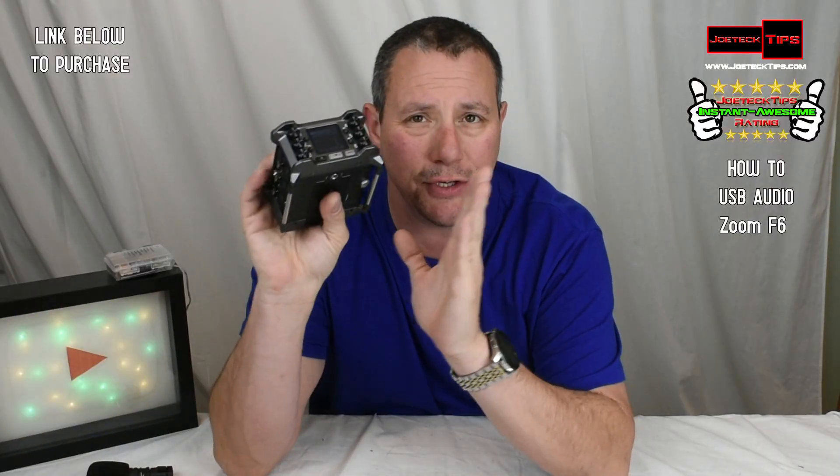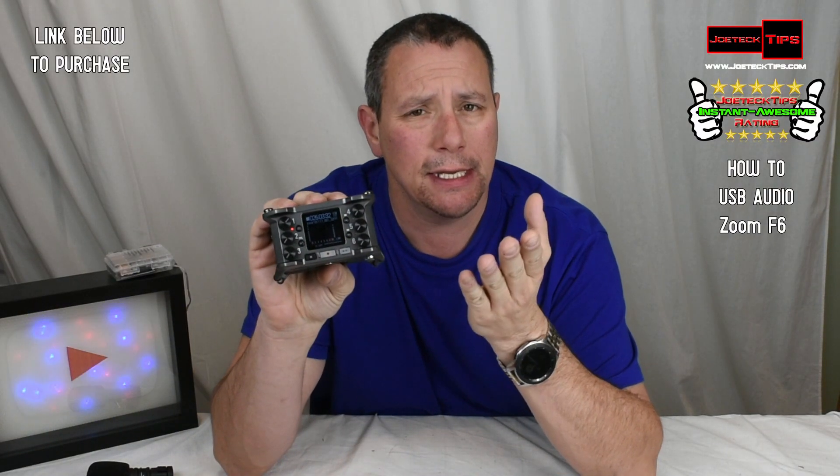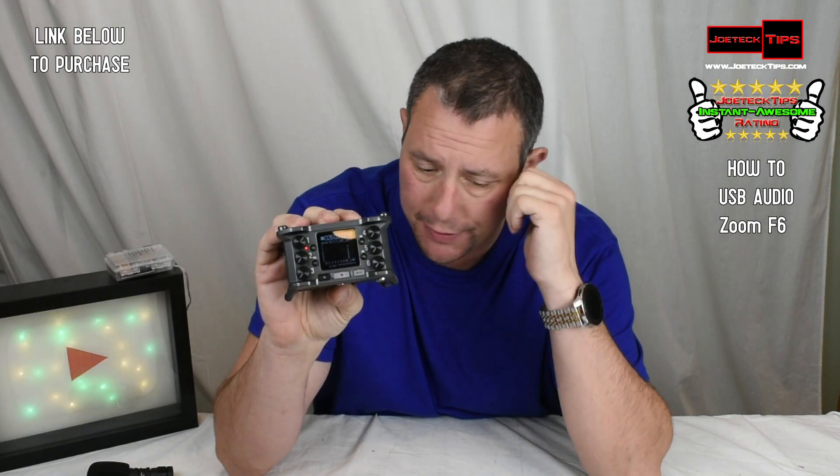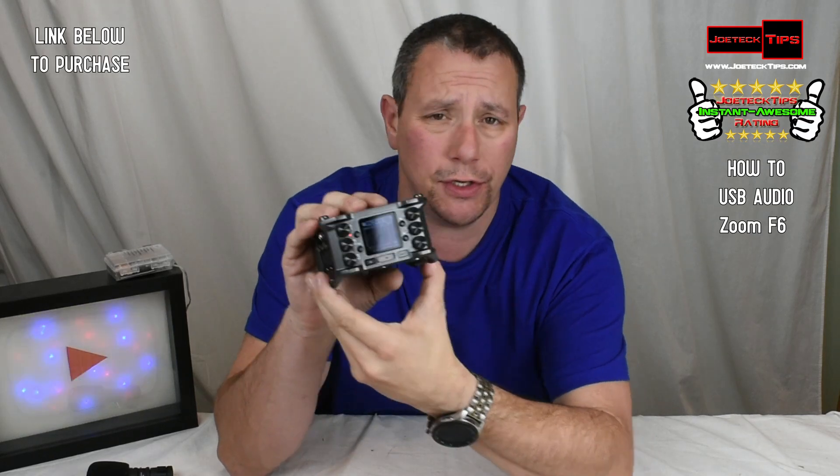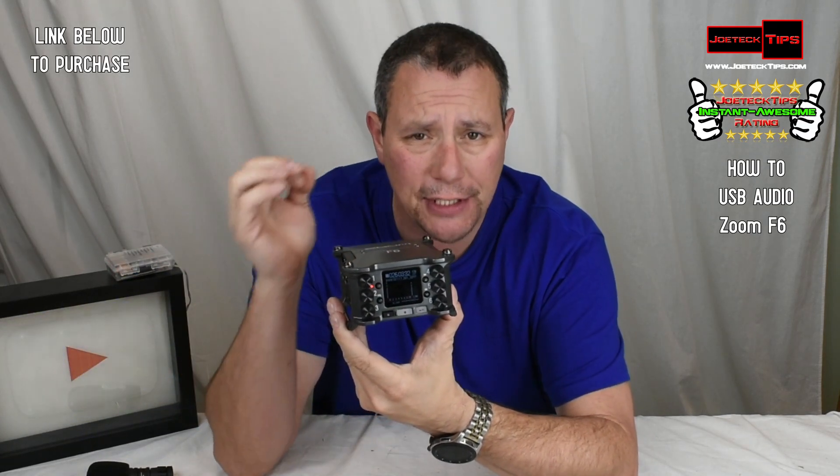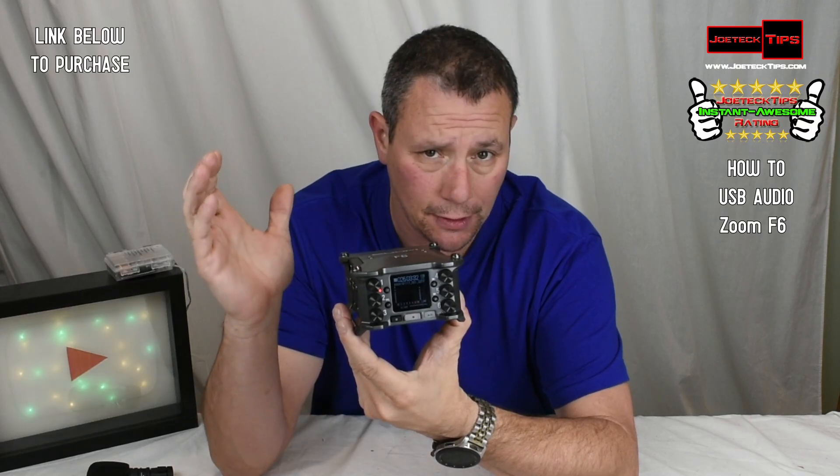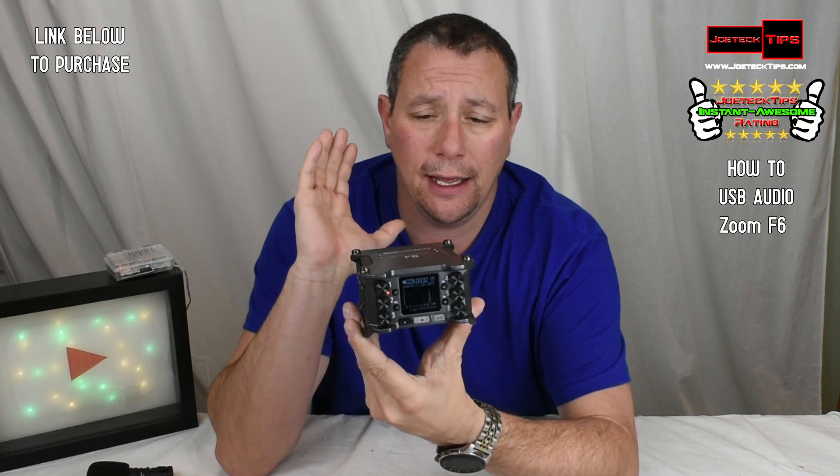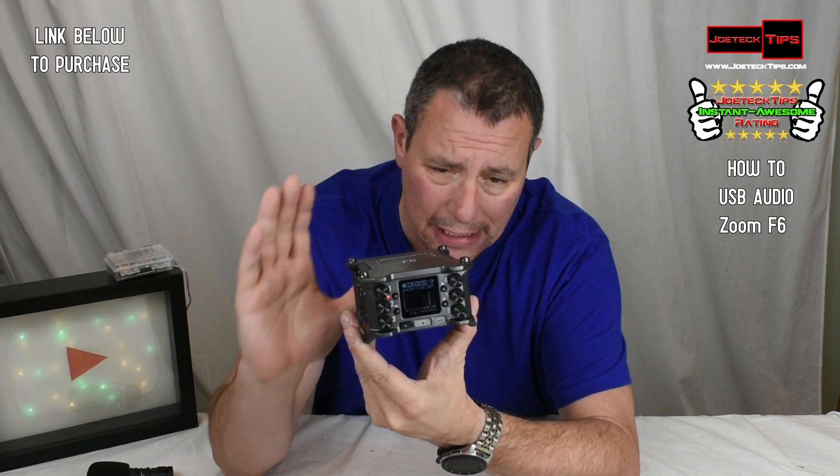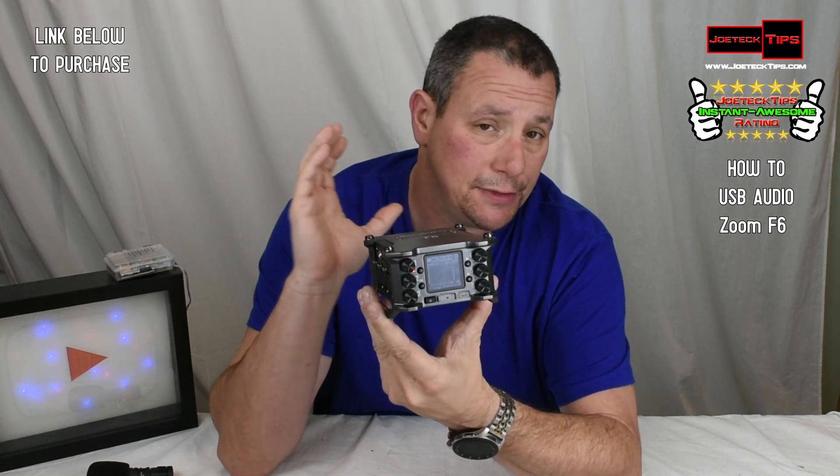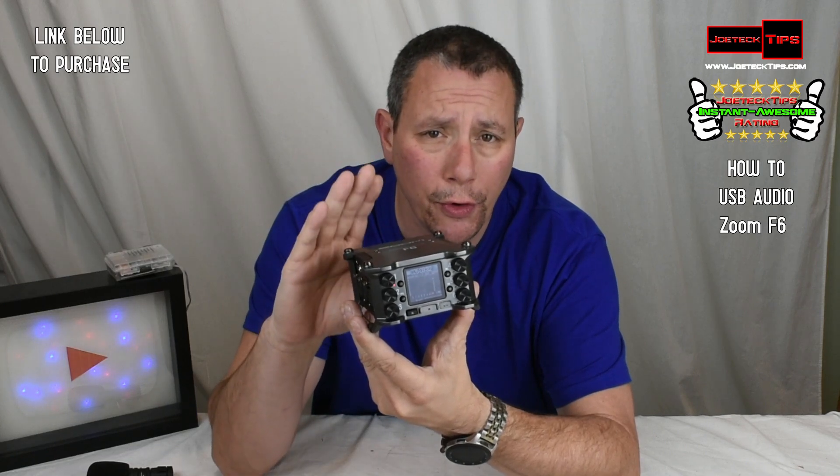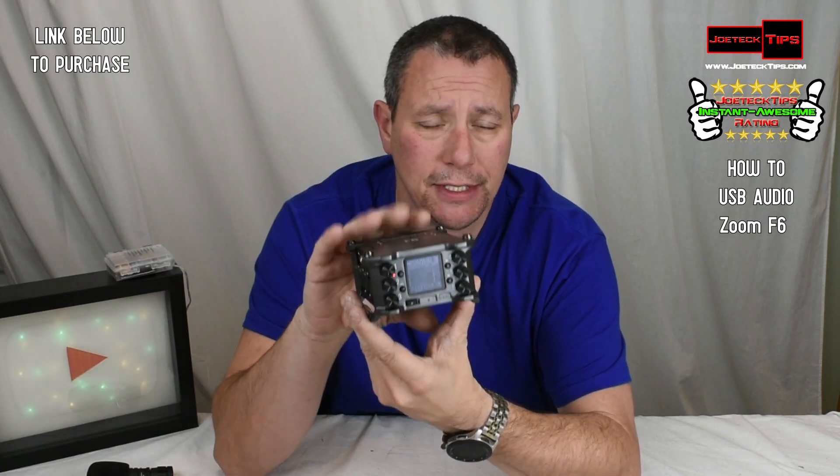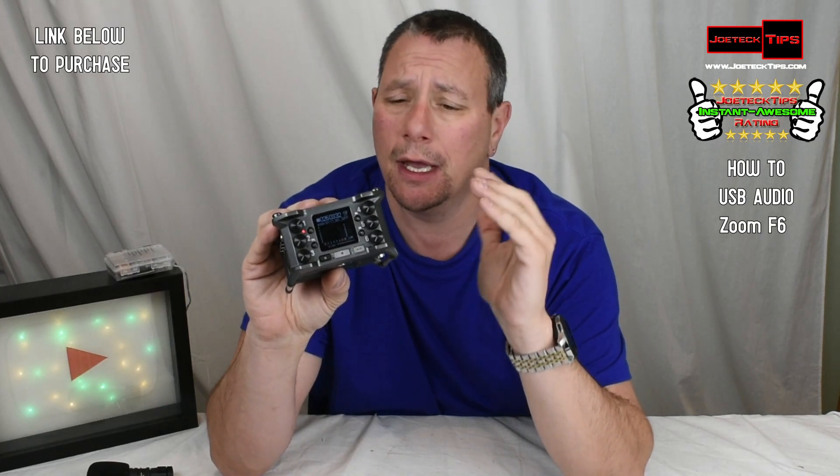As you can see, the Zoom F6 is an amazing product. It does multiple things. You can use it as a Field Recorder. You can use it as an Interface for your PC. This thing kicks some major ass. It's just the way it is. And it's relatively inexpensive for someone. It's like an entry-level Multi-Track Recorder slash Interface for the PC. It's a must-have.